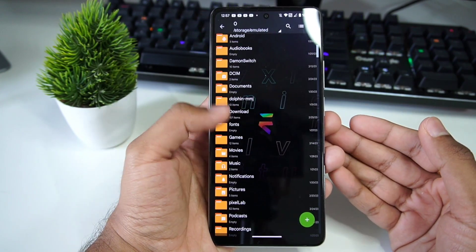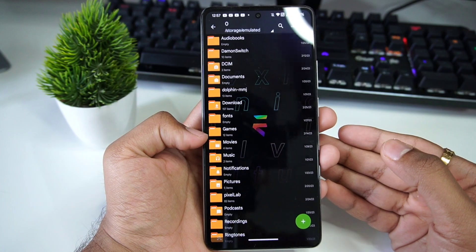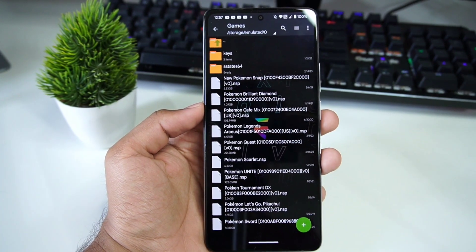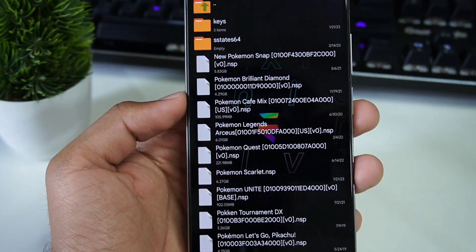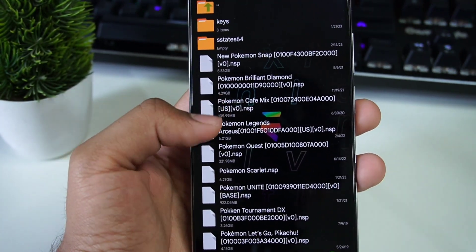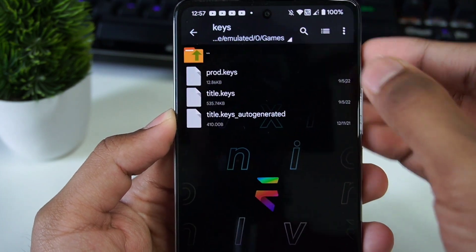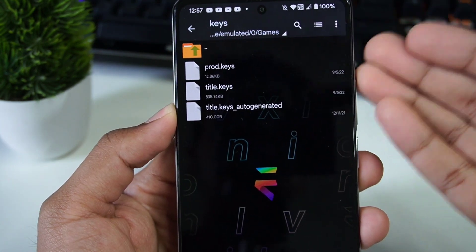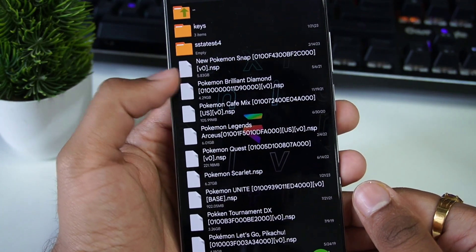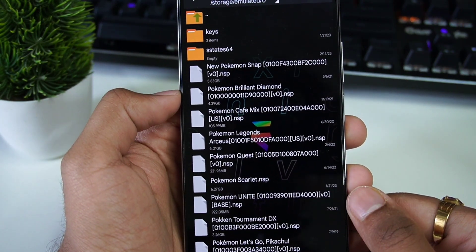Now let's move on to the main steps to set up the Skyline emulator. You'll need to dump your Nintendo Switch games as well as key files. I've created a games folder where I have dumped my Nintendo Switch game ROMs — you can see I've loaded quite a lot of Pokemon games. You'll also need product keys and title keys, which you must dump from your Nintendo Switch legally. The games themselves can be in .NSP or .XCI file format.